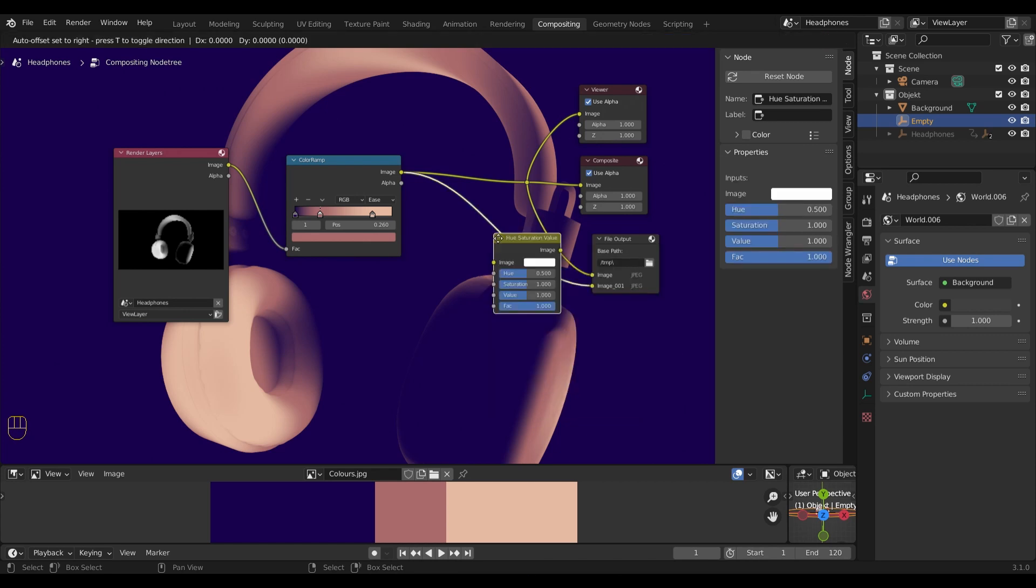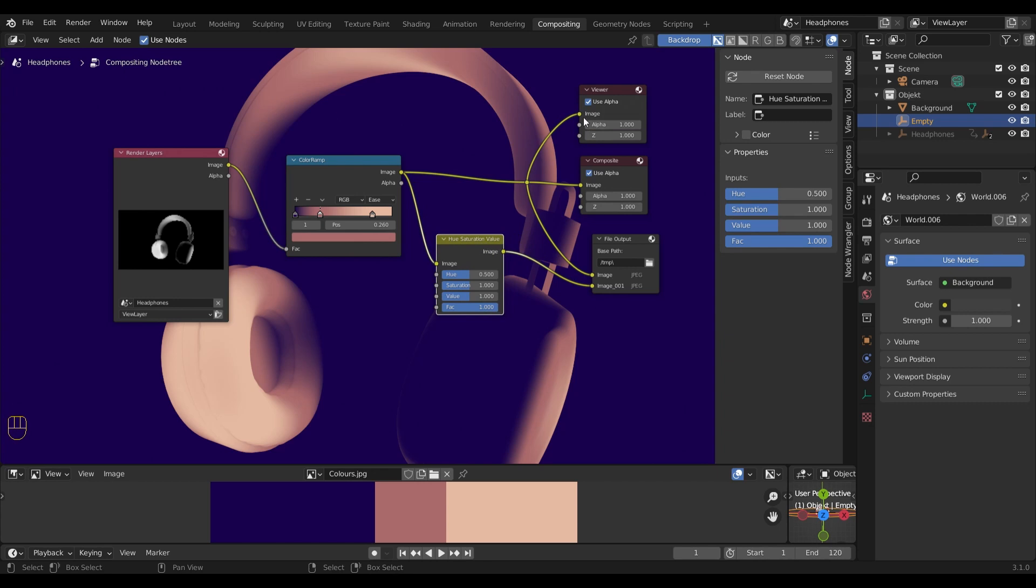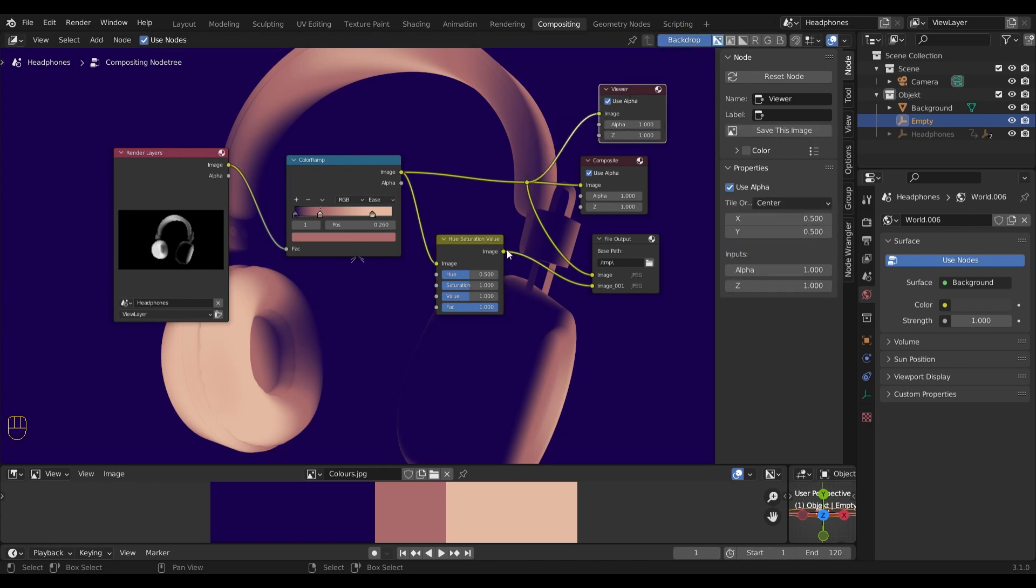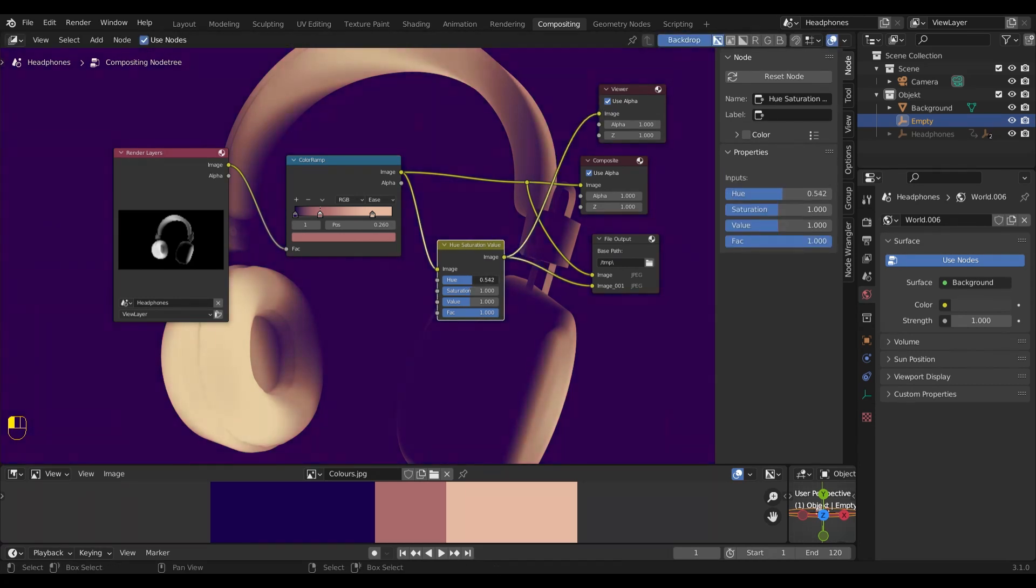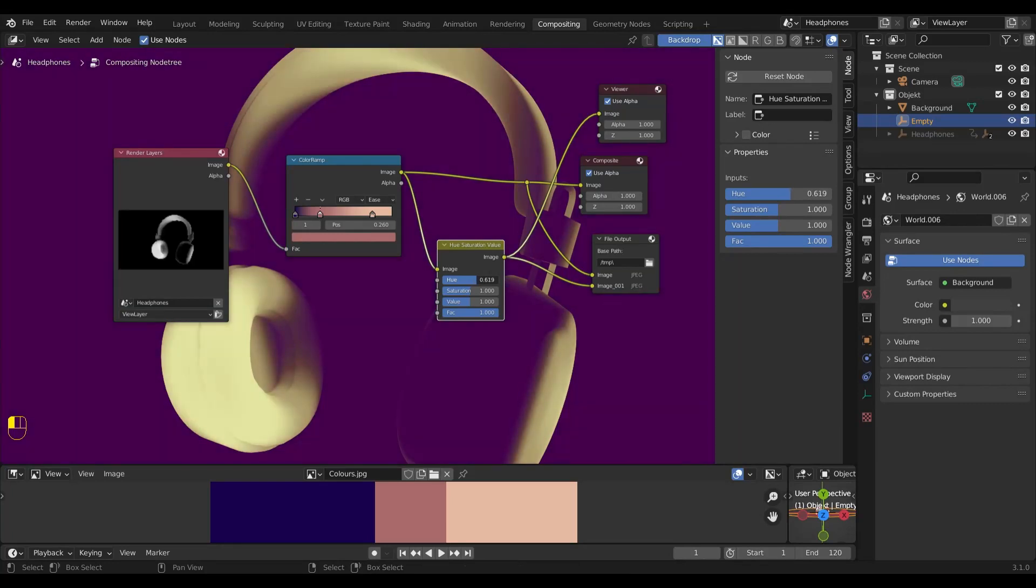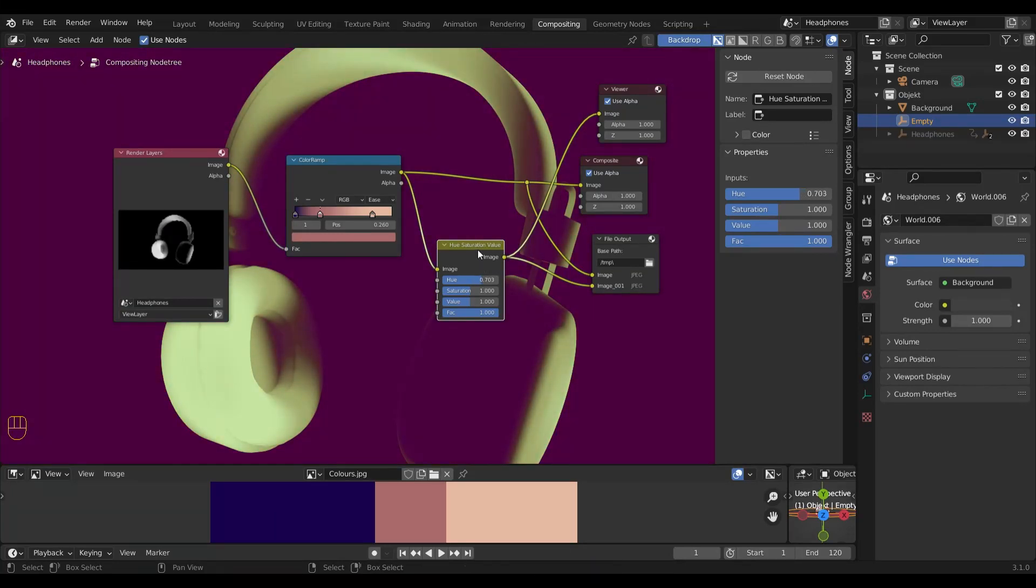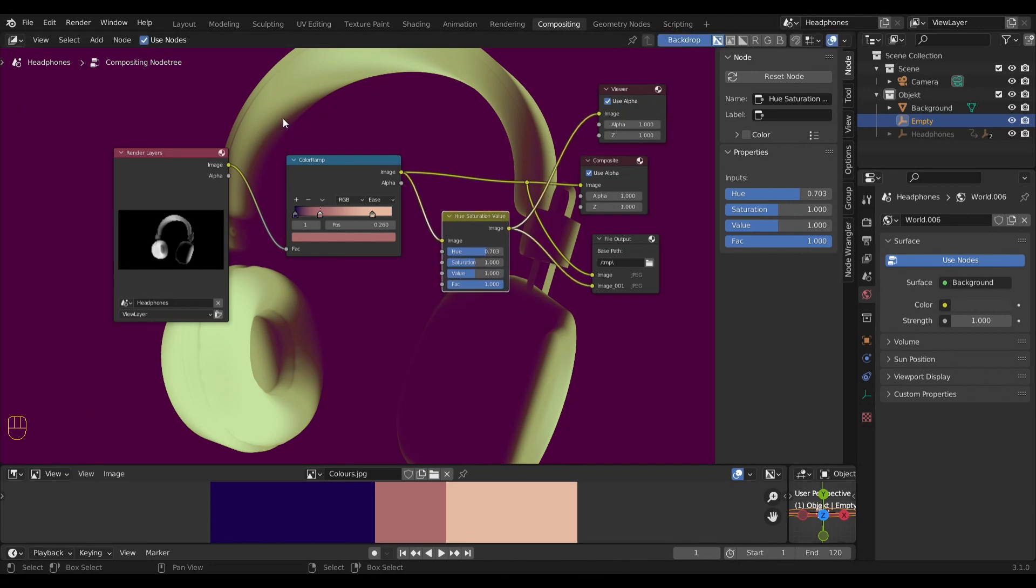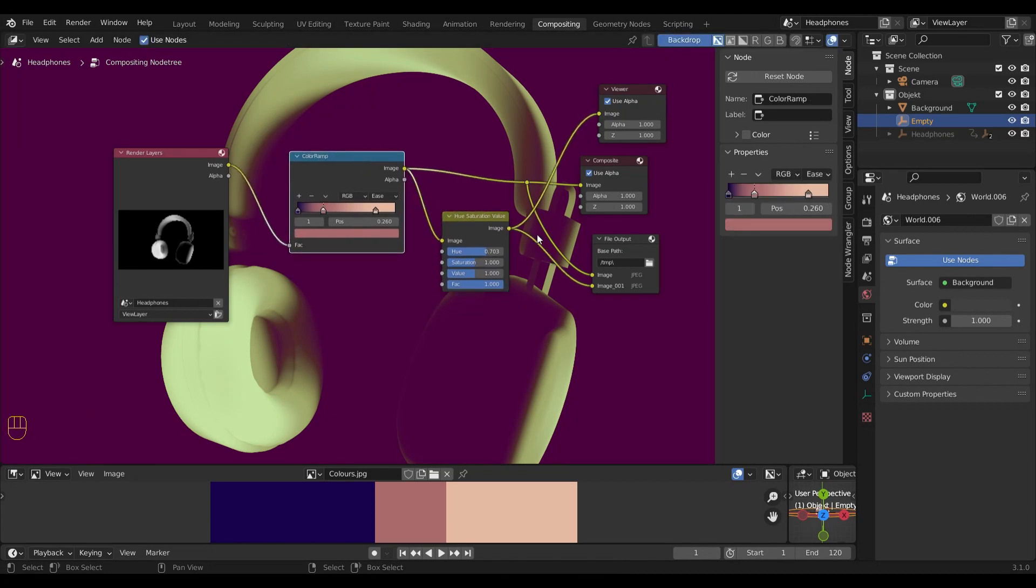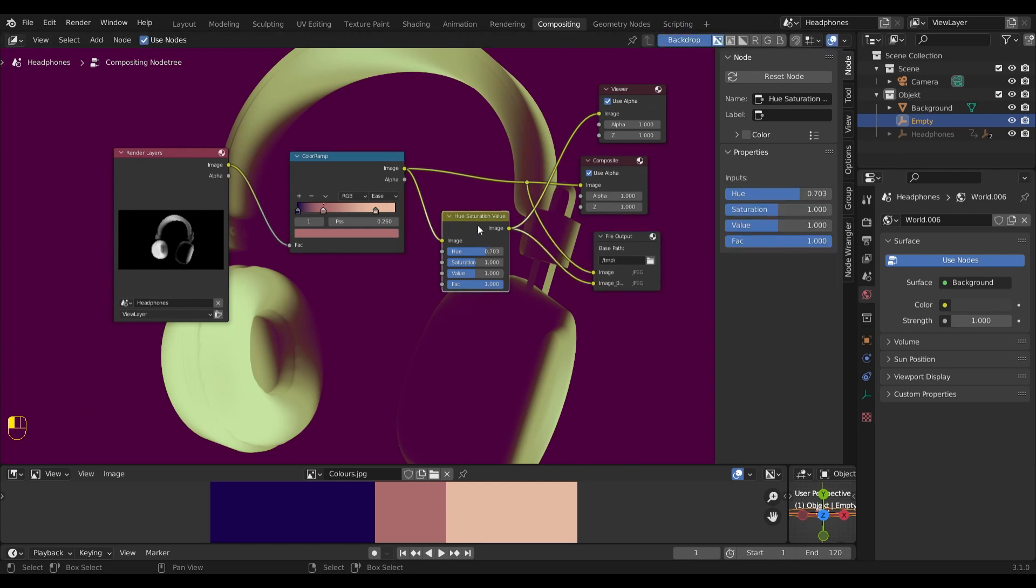To see what's going on, I will just connect it to the viewer node. And now I can go in and change the hue to add some additional variations. So now I have two color variations. One directly from the color ramp and one from the hue and saturation node.